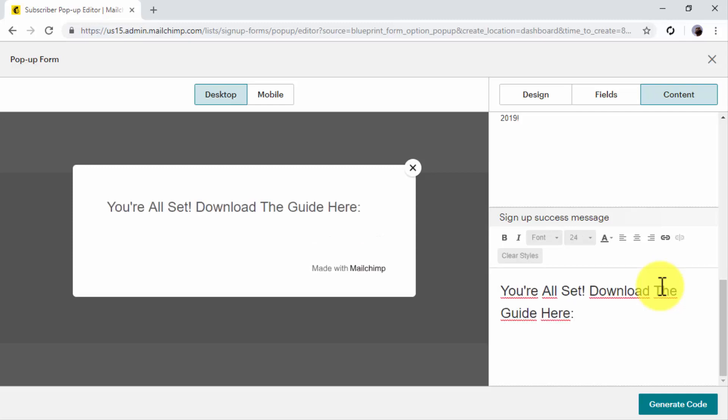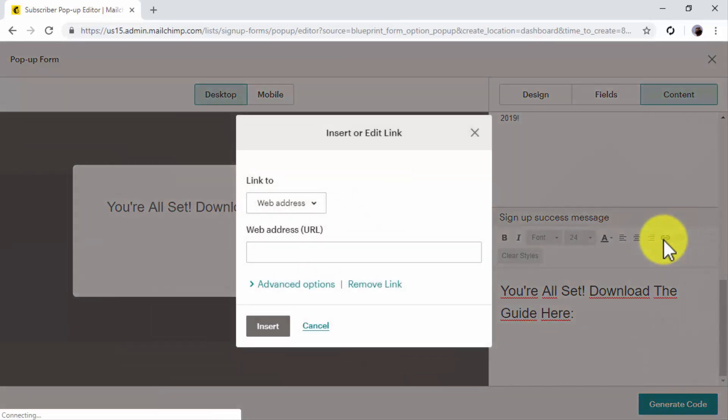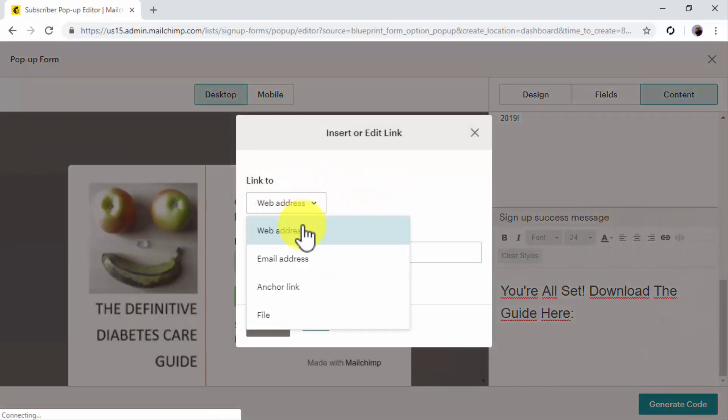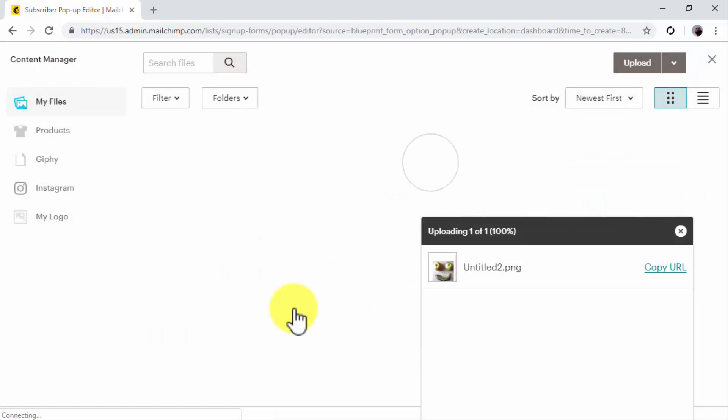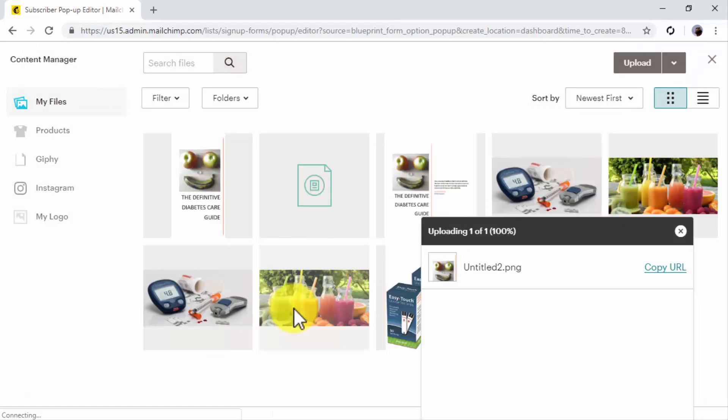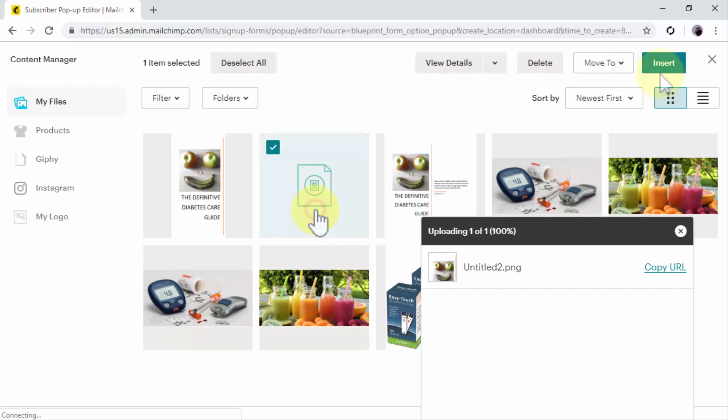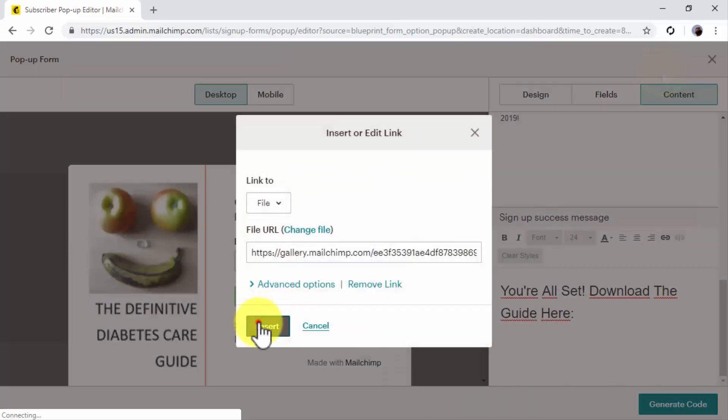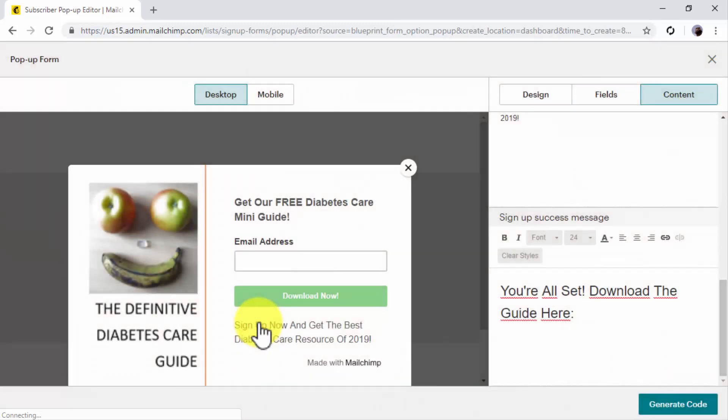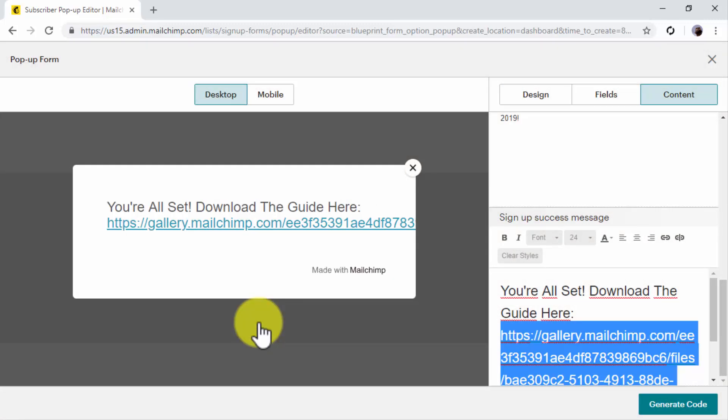To add your lead magnet, click on the Insert Link button. Now click on the Link To field and select File. Because we already uploaded our lead magnet to our file gallery, we'll simply have to click on the file to select it and then on Insert.